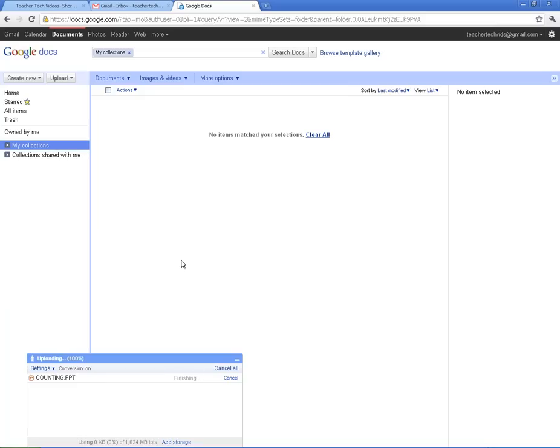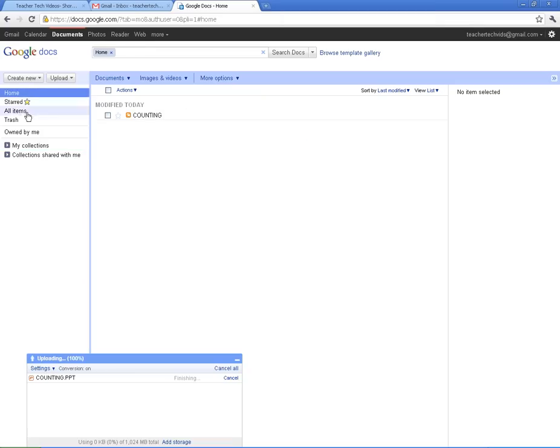I'm going to hit Start Upload. This is a quick one. It should be finished quick, 100%. And once your document is uploaded, it's going to come right into this box right here. So all of your documents are going to be right in this box. I'm clicking under Home here. So there it is. It's uploaded.